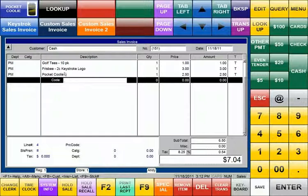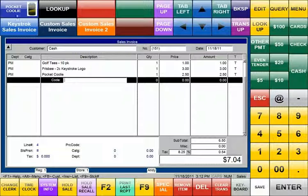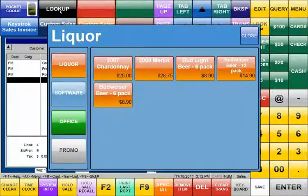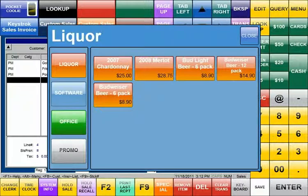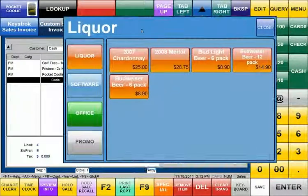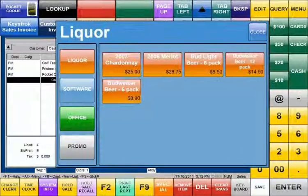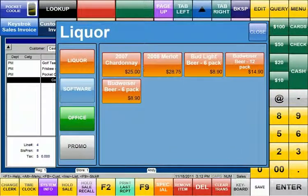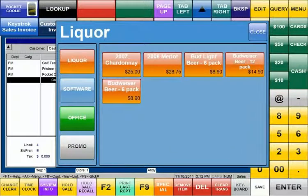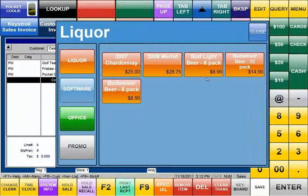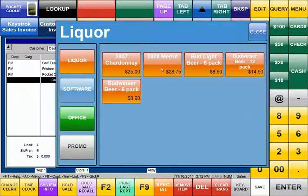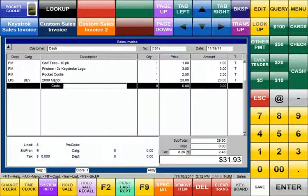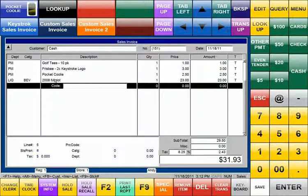One of the new things we can do is we can now build our keys like our Pocket Cooley here based dynamically off our Keystroke inventory. So if we go to our lookup screen for example what you see here is just a draggable pop-up window. And right now we're looking at our liquor items. These all work. If we touch the 2008 Merlot button for example it will add that item to our sales invoice and then close that template.